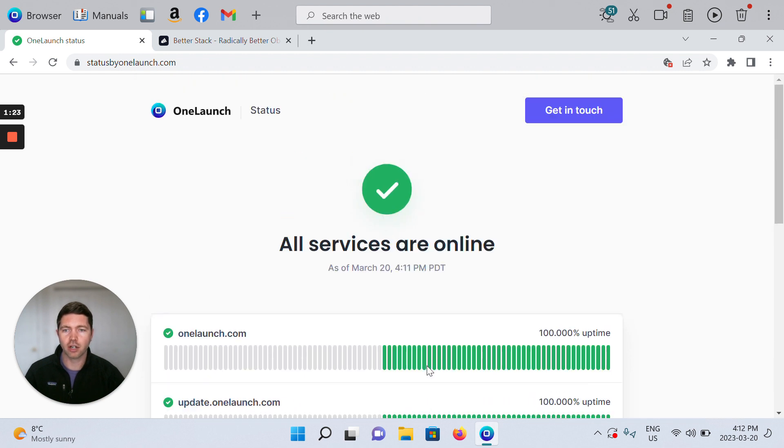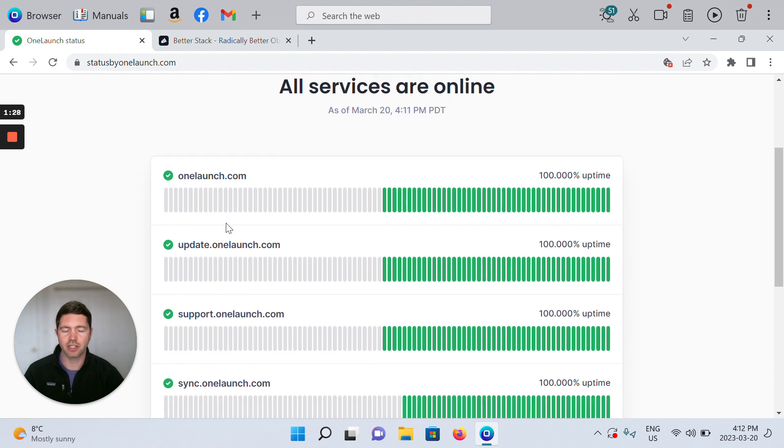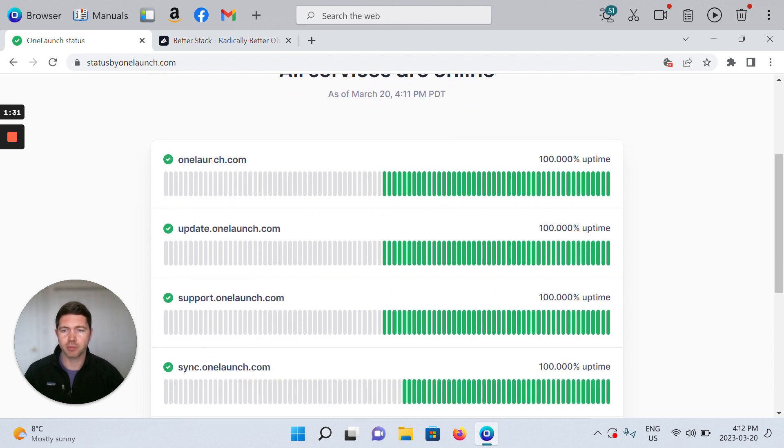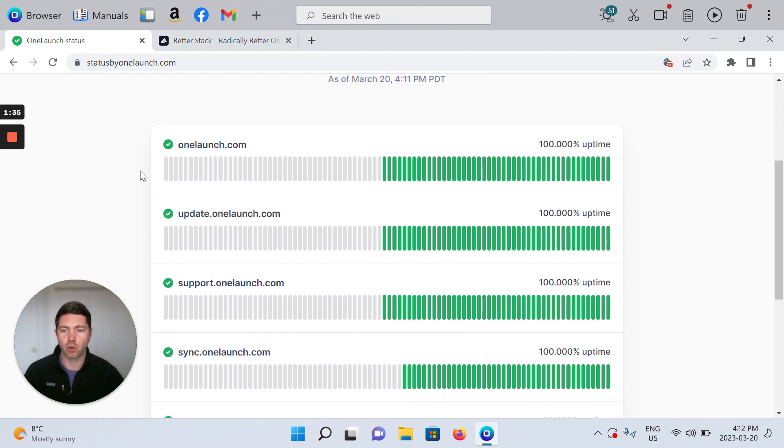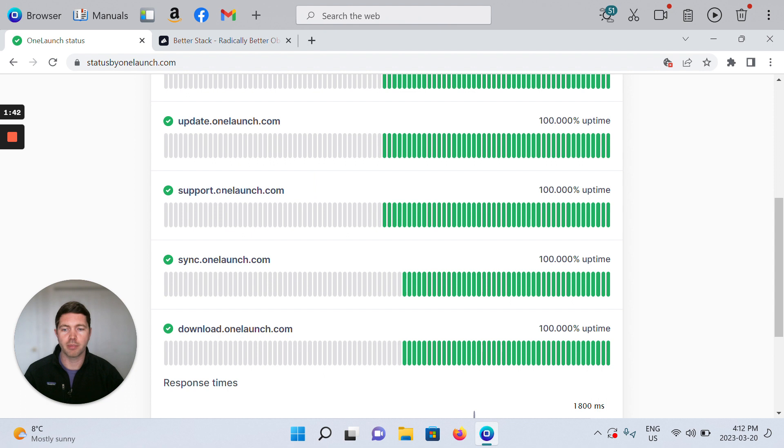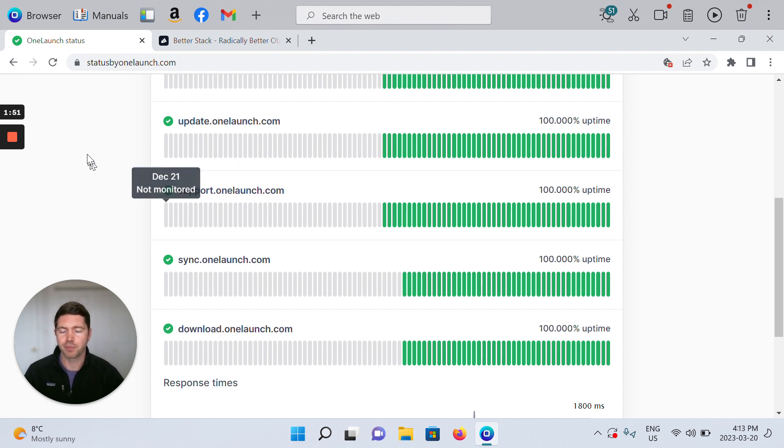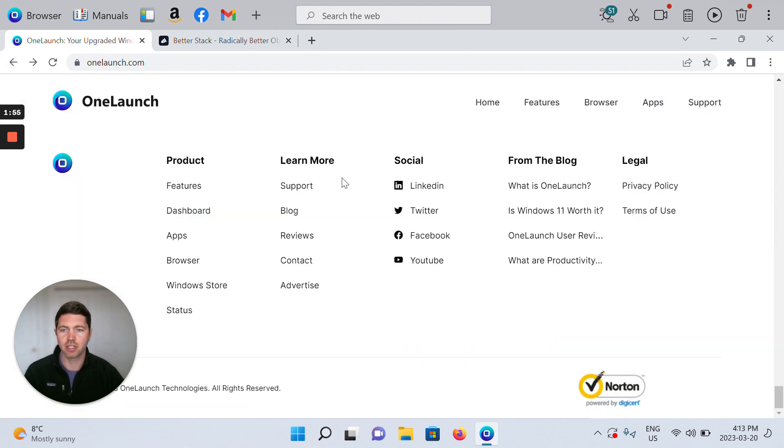In our case for you as a user, the most important statuses that you're going to want to be aware of is maybe OneLaunch.com if you ever want more information on OneLaunch, but specifically the support page. So support.onelaunch.com is a page that you want to make sure is always working and functioning and ready to serve you. So support.onelaunch.com absolutely is live.